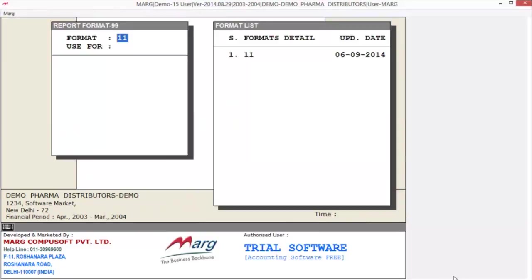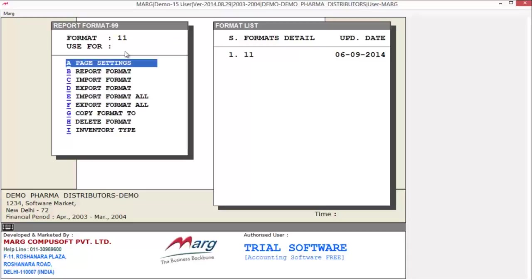You will see a report window opens which is the same as invoice format. First you can define the format name here. We have already designed a format — press enter. Next is 'use for', which means for whom you are using this format. You can define a name here. As you press enter, you get further options.